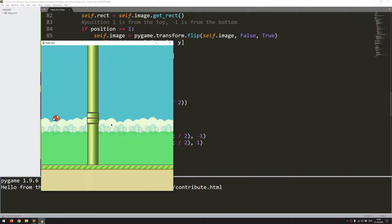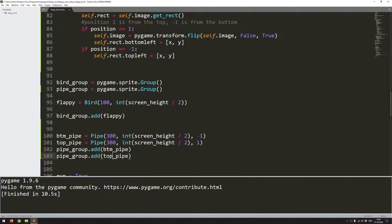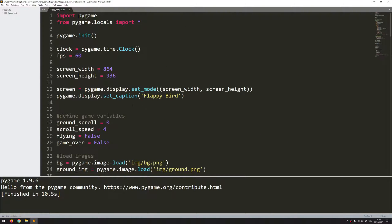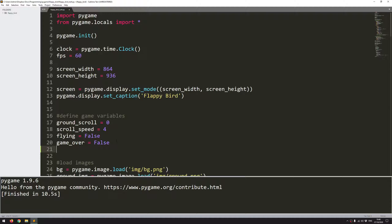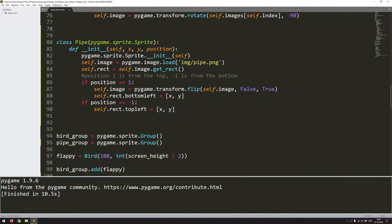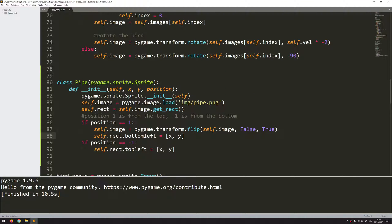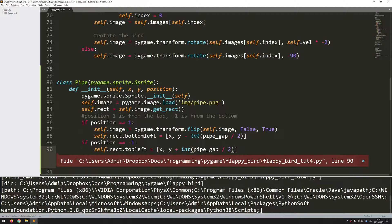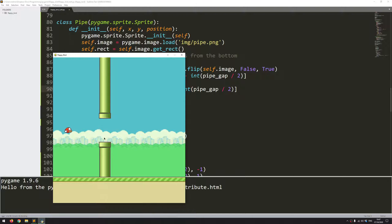At the moment there's no gap between the pipes because of the way I've shown them, but I'll add that right now. I could adjust the y coordinates directly, but a cleaner way is to add a new variable to my game variables: pipe_gap, and I'll set this to 150 pixels. I want to take that pipe gap — the distance between the two pipes — and split it in two so each pipe is offset by that amount. For the top pipe's y coordinate, I offset it up by minus int(pipe_gap / 2), and for the bottom pipe I offset it down by adding plus int(pipe_gap / 2). Now I've got a gap of 150 pixels between the two pipes.